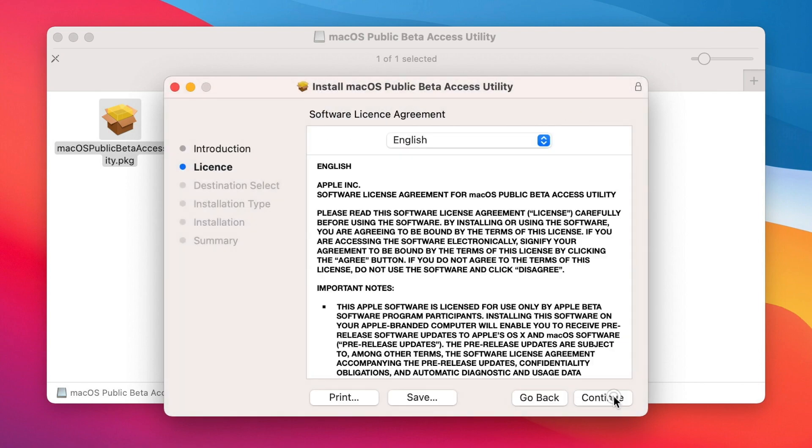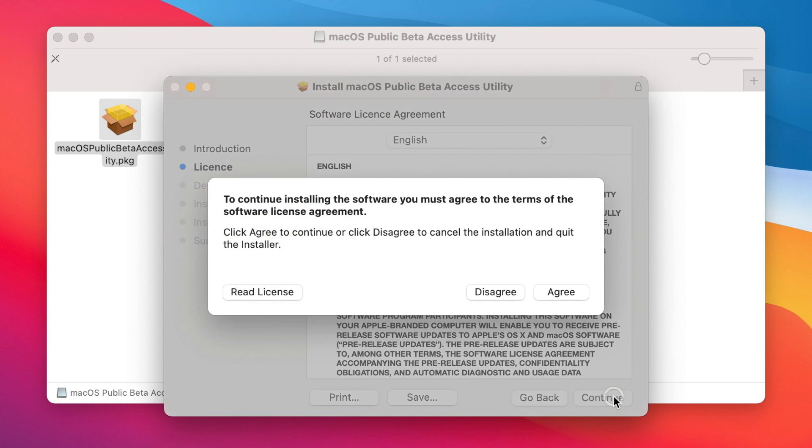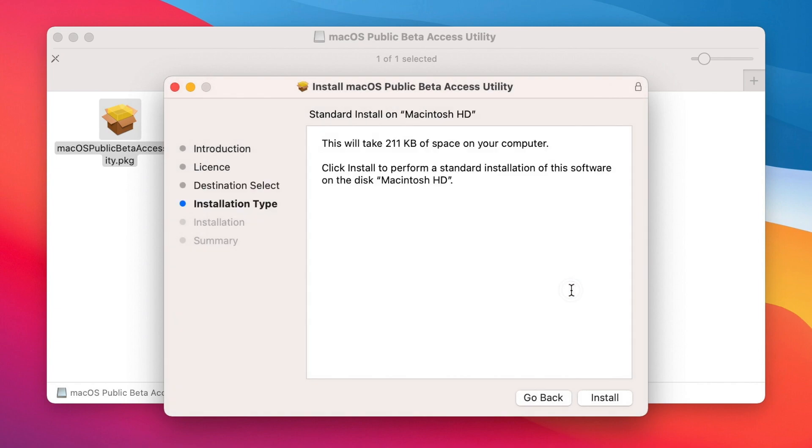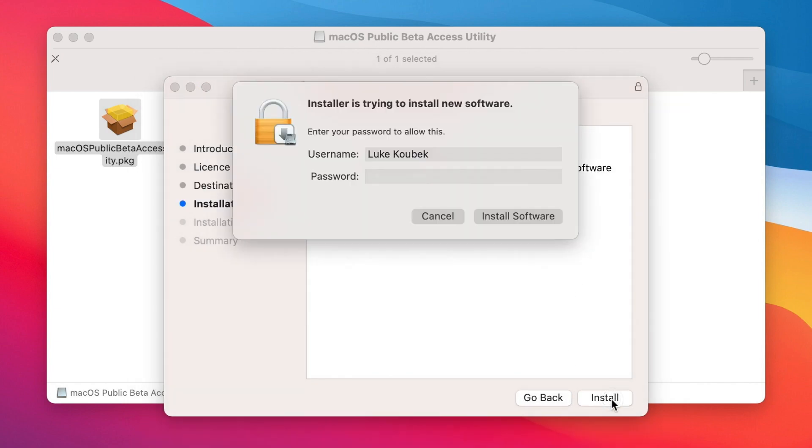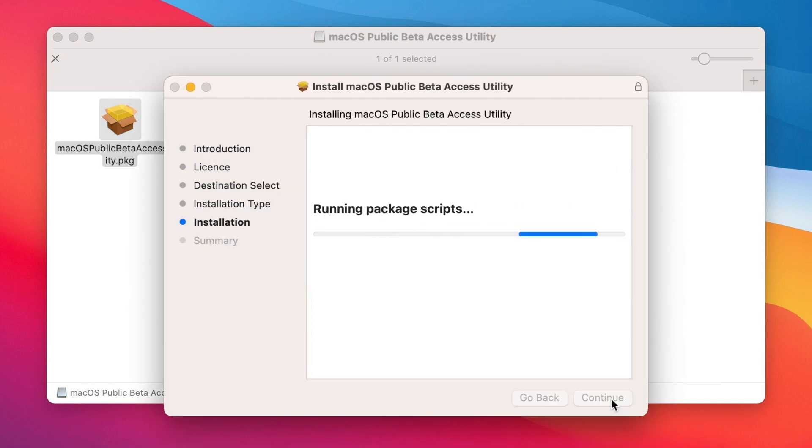Now you will need to agree to accept Apple's software license agreement. Then click on Install. Enter your admin password if needed and continue.